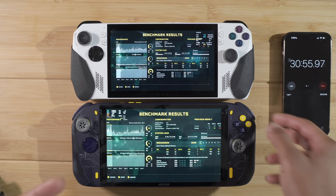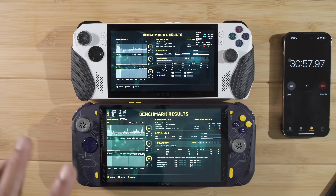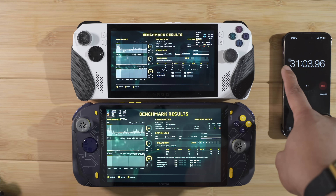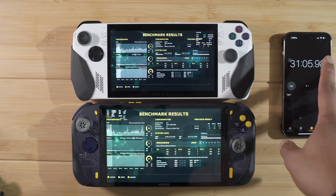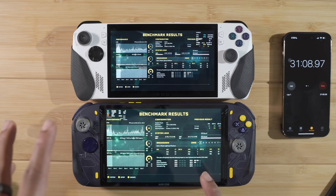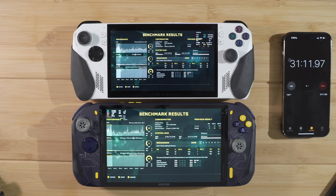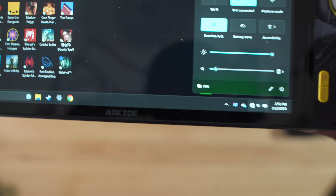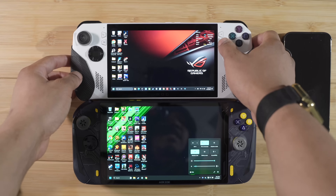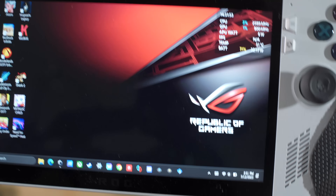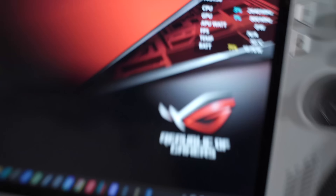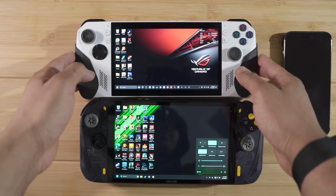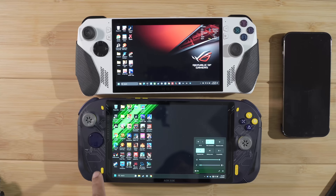Now let's check battery life. I've been running both devices off power for 31 minutes — the stopwatch never stopped and both devices were unplugged the entire time. After running these tests, the AOKZOE A1 Pro is at 79% and the ROG Ally is at 71%, so just under 10% better battery life on the AOKZOE.